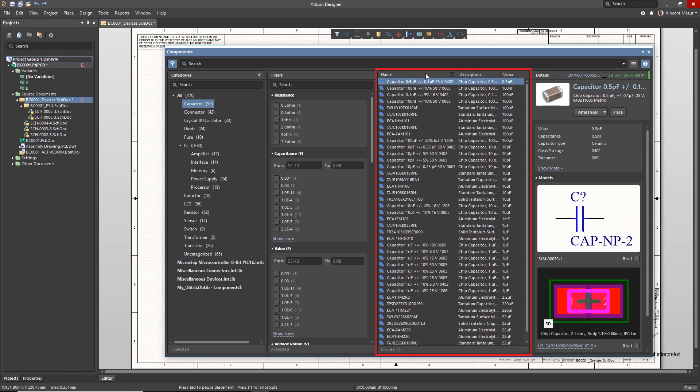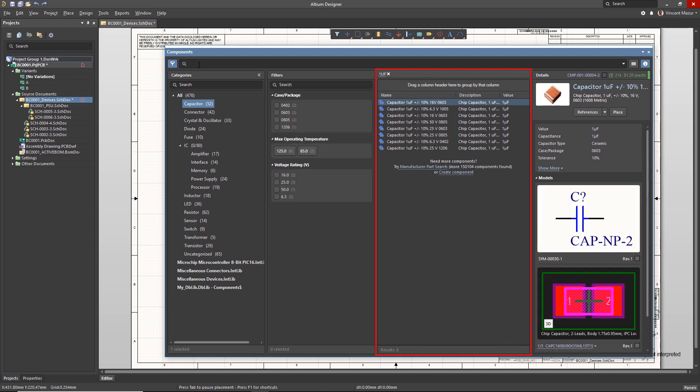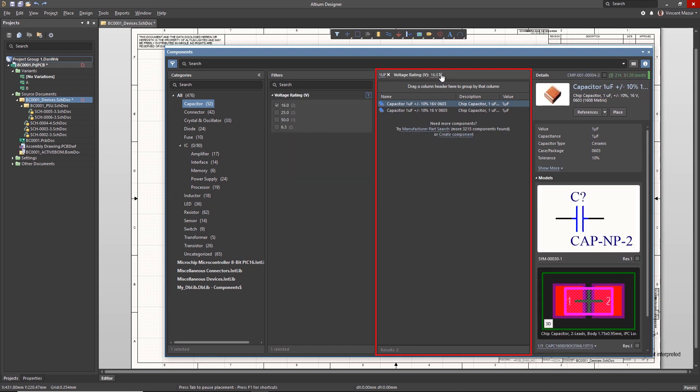The area above the list shows the search text and selected filters that have been applied to the search. Each can be removed as desired.